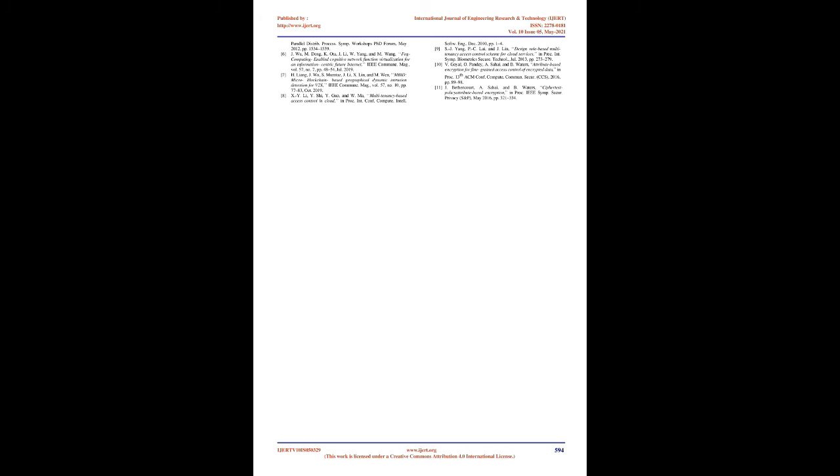Only registered users can be able to successfully login using his or her login credentials as a data owner or a data user. The data user must register first, if not registered previously, once registered then he or she has to login using the appropriate attributes. Once the user legitimacy is verified, the secret key is generated using which the file is decrypted.